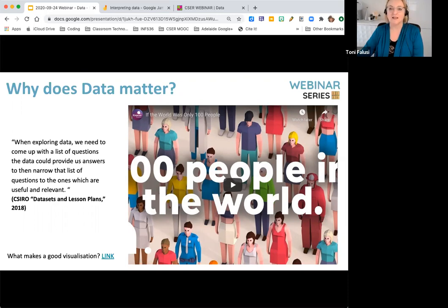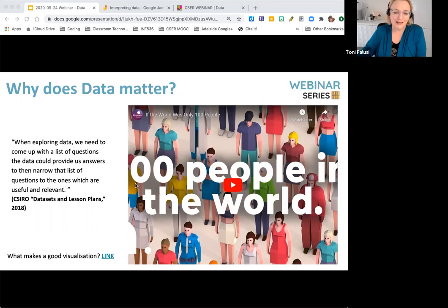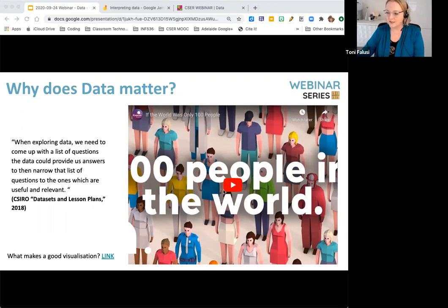There's nothing worse when our son uses my Netflix account to watch his videos and then I get all these random recommendations. This next video has been around for a few years — it looks at if the world was only made of 100 people. We thought this was a great look at actually visualising data.